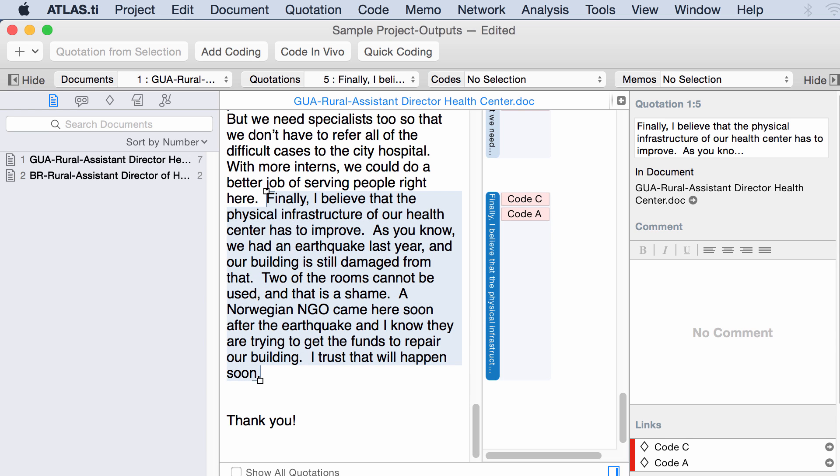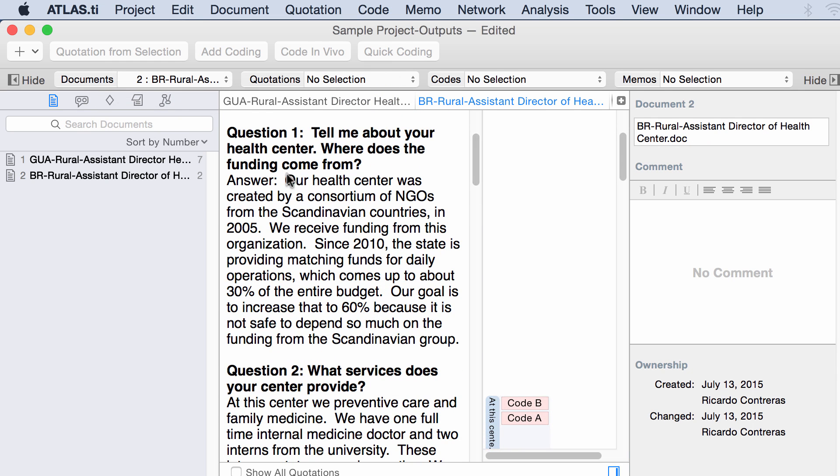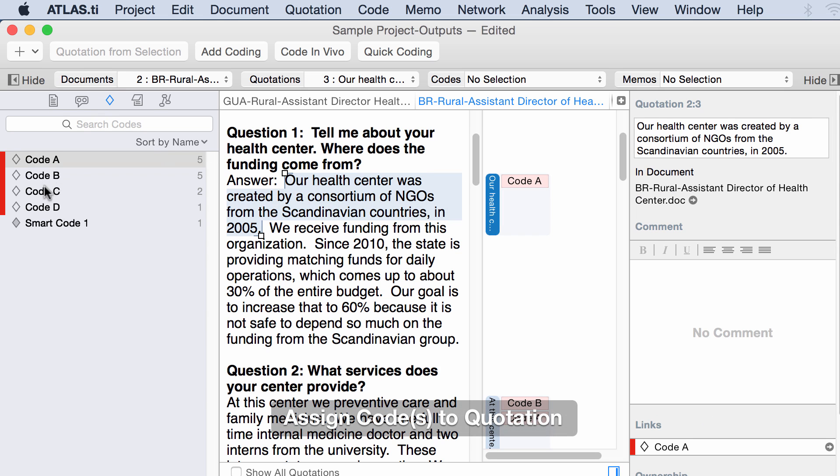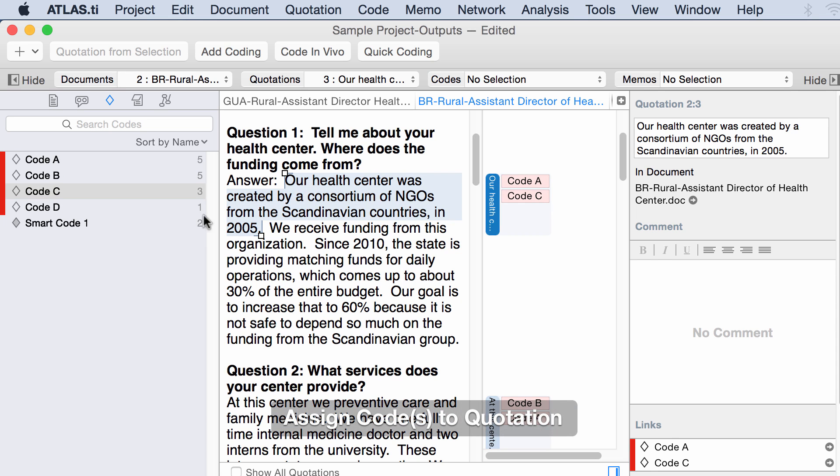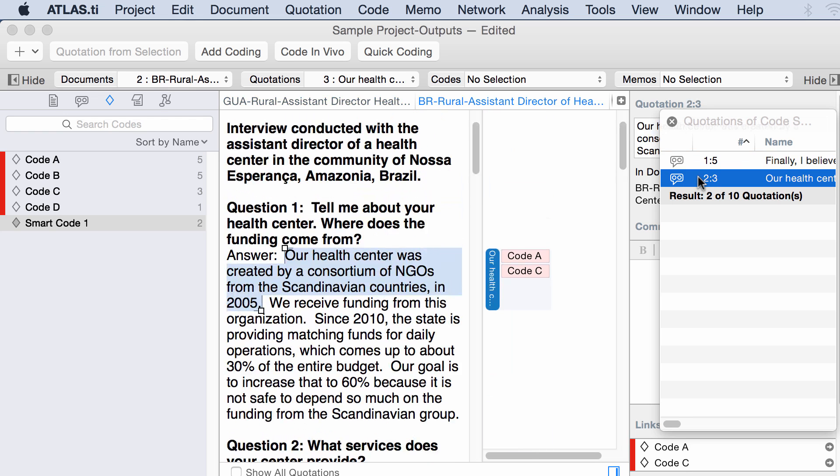Now let's suppose that I go to another segment, another place here, and I code this with A and C as well. Look at this. I'm going to code this with A as well as with C. What is going to happen is that this number next to smart code 1 will change to 2 because I have added another quotation that has been coded with those two codes. Let's take a look at this. Number 2. This one and this one.